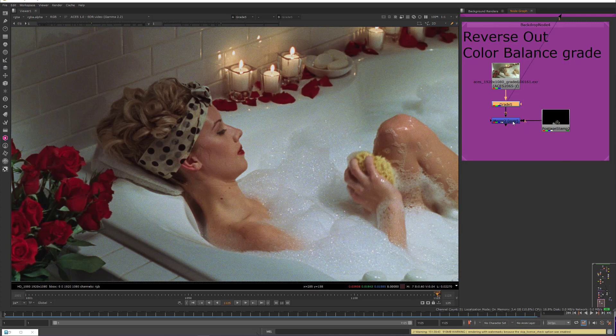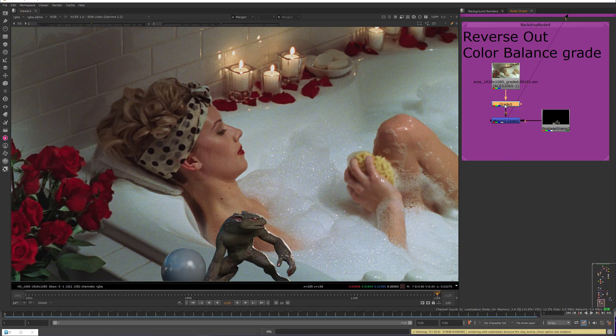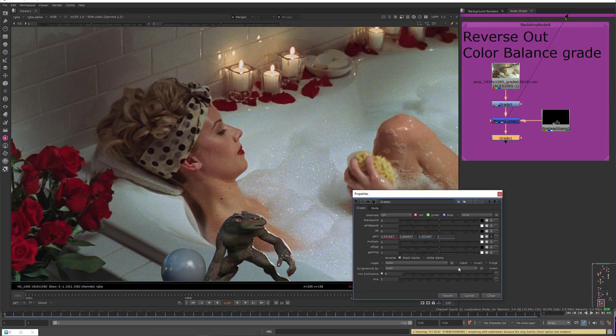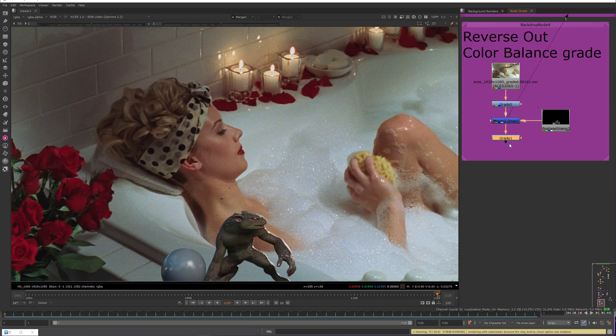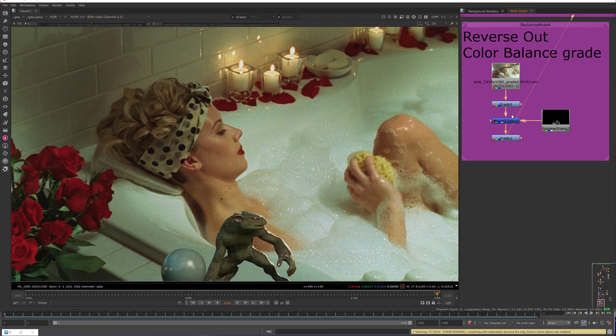And then we put our CG little dude here over the top of it, and then I need to invert this out. So I'm going to copy this, paste it into here, and then I come into here and click reverse.